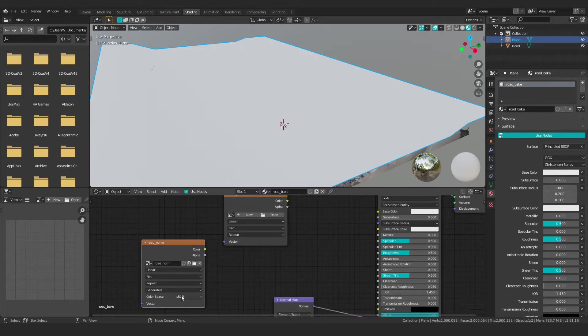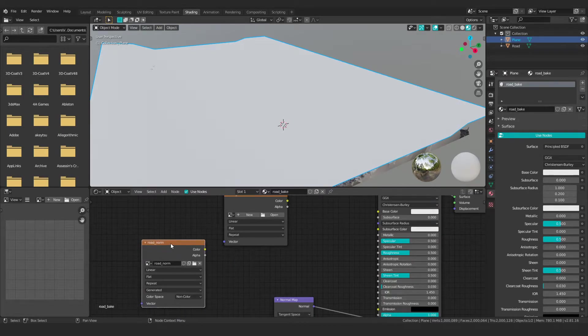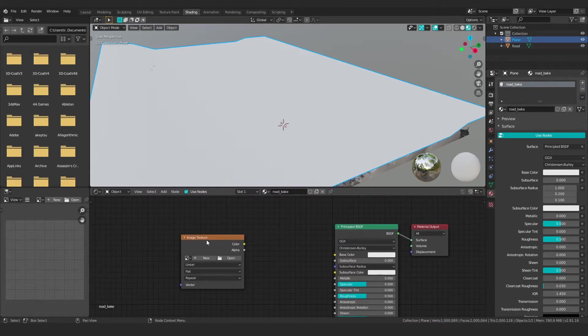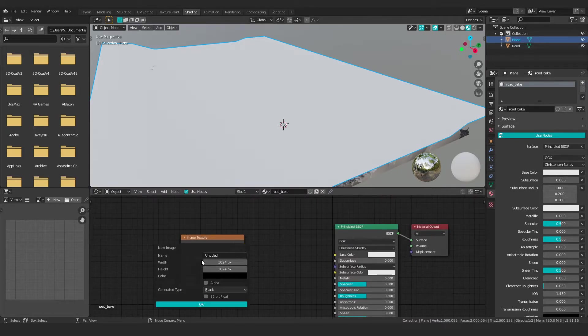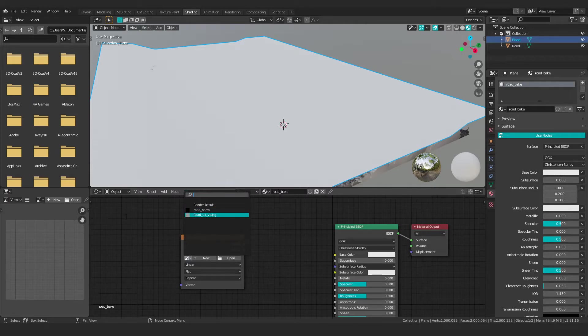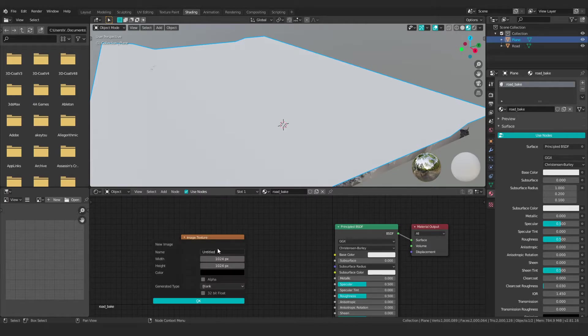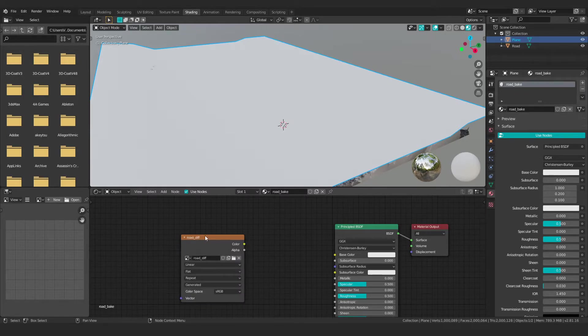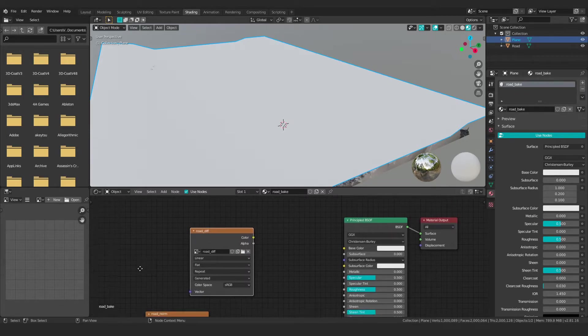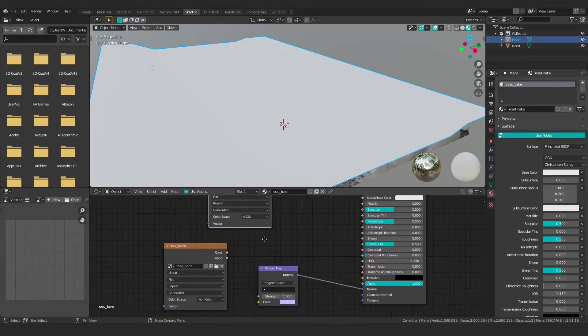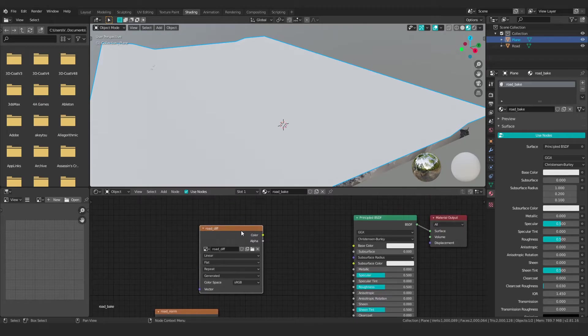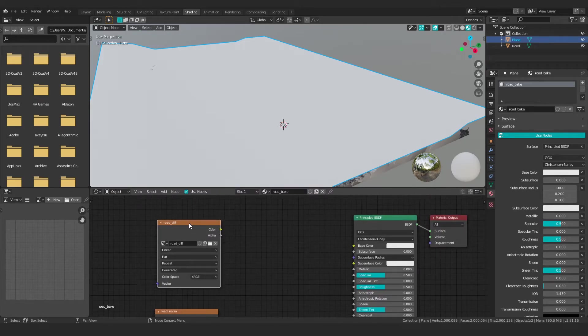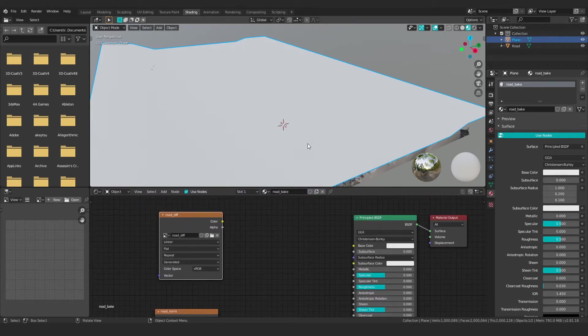Now this road norm, I'm going to switch this from sRGB to non-color because we're baking non-color data. This one, road underscore diff, and just hit OK for that. And then this one will be color data. So I can leave that as sRGB because that's the color space I'm working in. If you're working in a different color space, obviously change that.